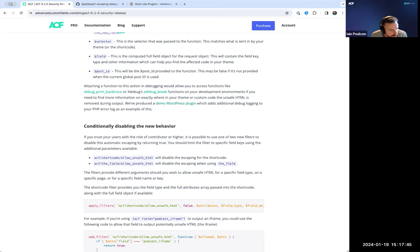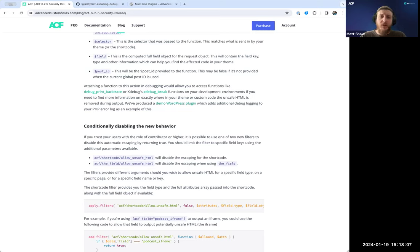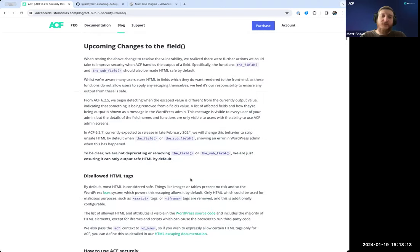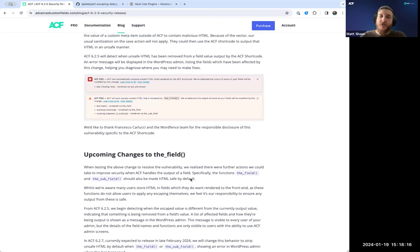To test the alerts, something with a JavaScript script tag should work. There are two notices: one for the ACF shortcode — a scarier red notice letting you know it's being escaped already — and a separate notice for the field and subfield. You'll need to render using either the shortcode or the field or subfield for the notice to show up, then visit the page on the front end so those functions run and can log the notice.